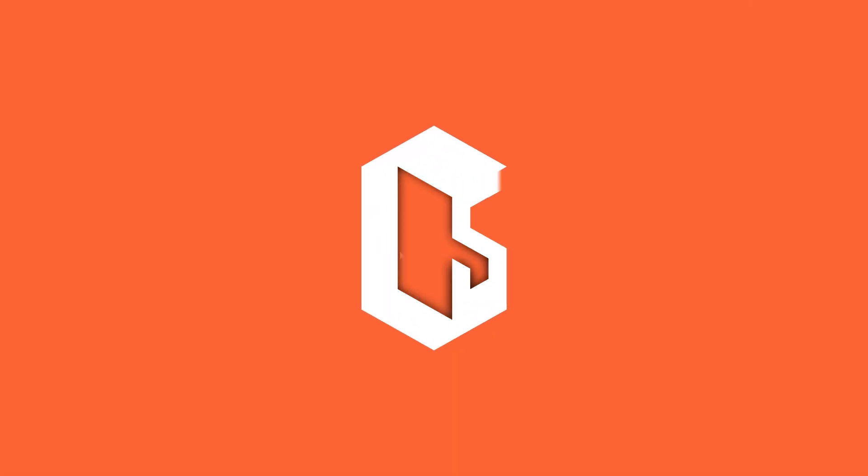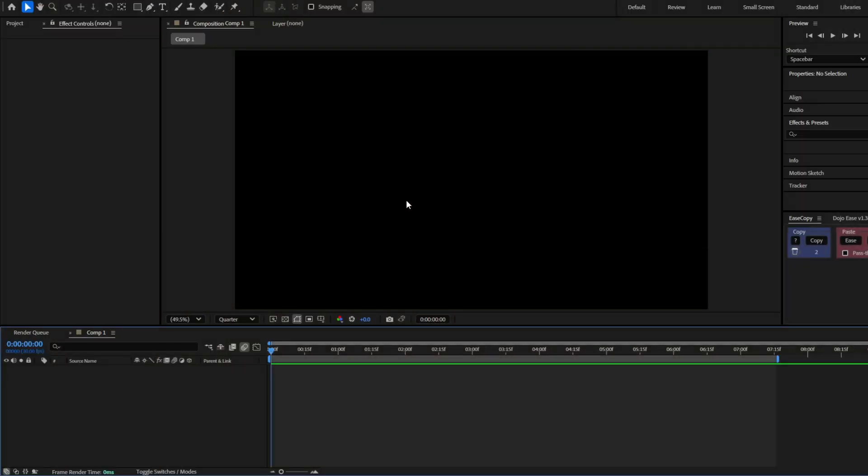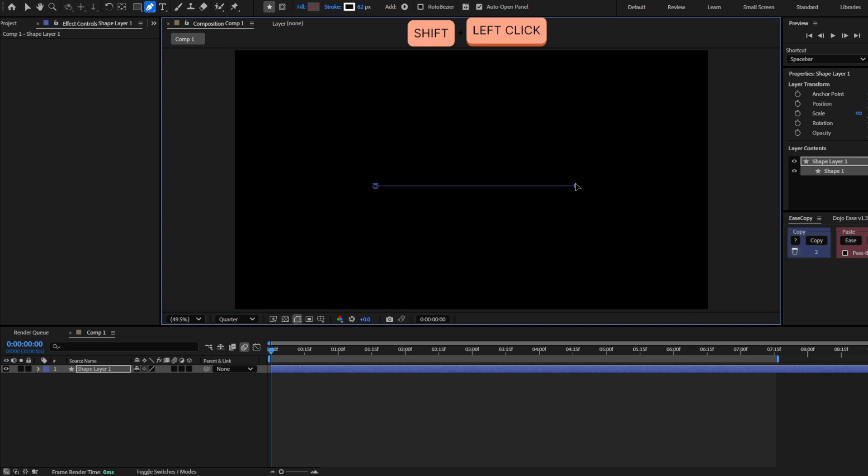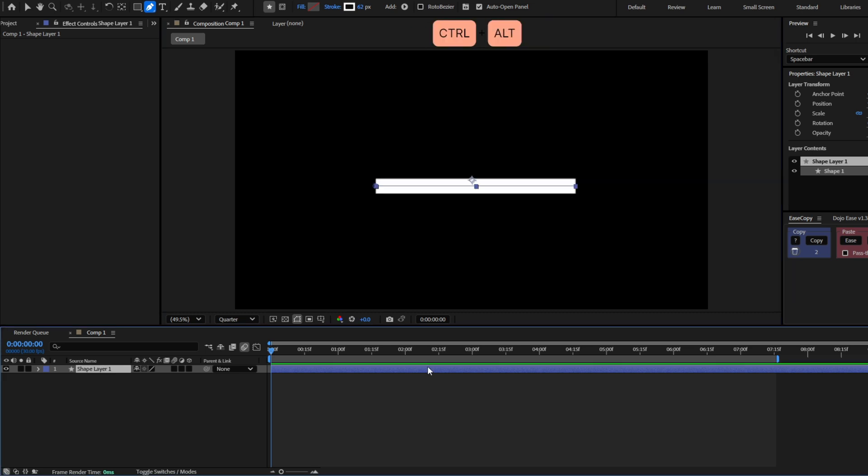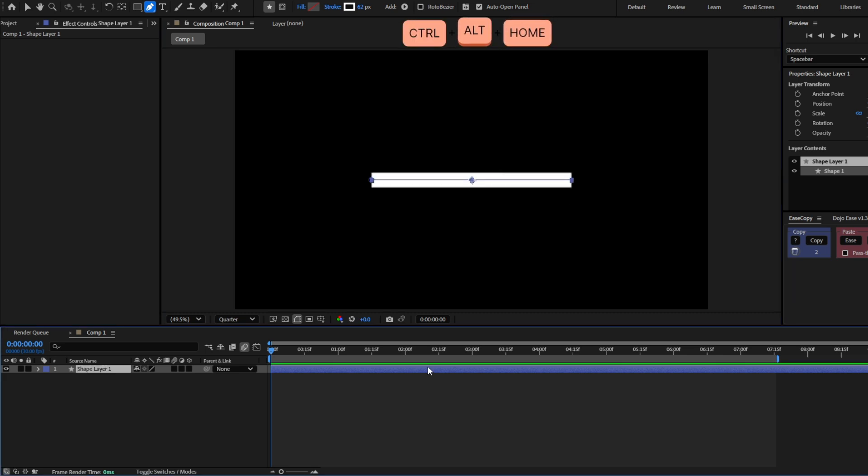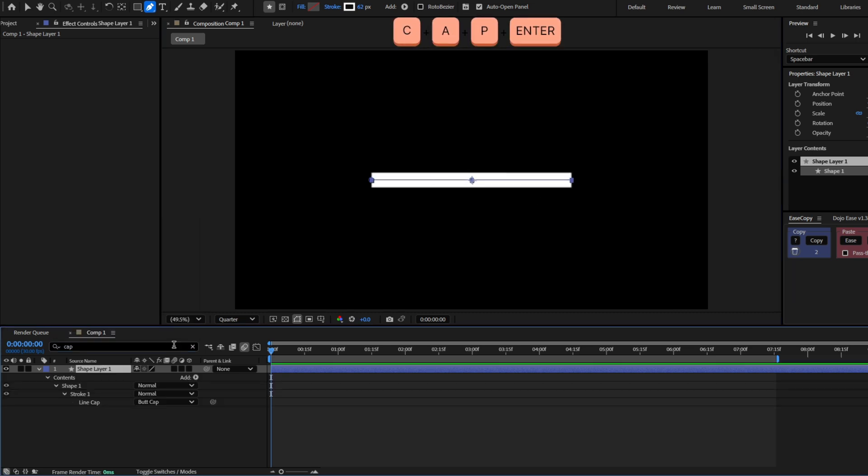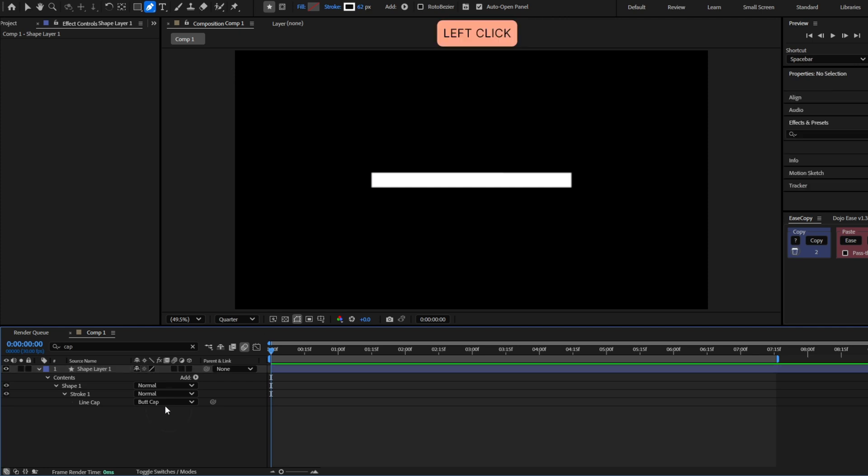I'm going to create a line with the pen tool to make this effect, so just a single straight line and center this. Also add a round cap.